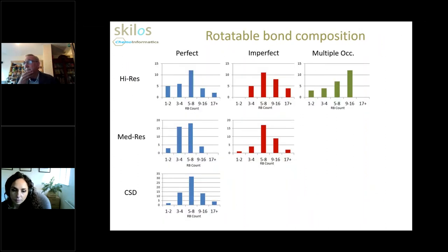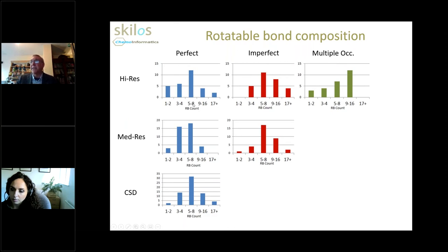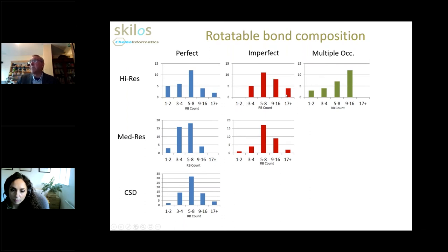For completeness, it's useful to look at the rotatable bond composition of these various sets. For cases where we have a single pose fitting perfectly to the electron density, there is a slight bias towards the low rotatable bond count end of the distribution. There are still some highly flexible ligands showing no unusual geometry, but very few. Those cases with imperfect fit to electron density or multiple occupancy are more biased towards the more flexible end of the rotatable bond spectrum. The same is true for the medium resolution sets.